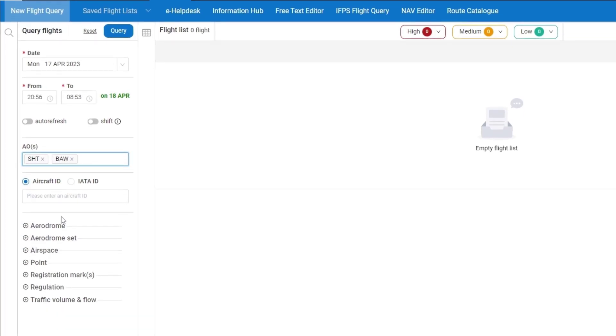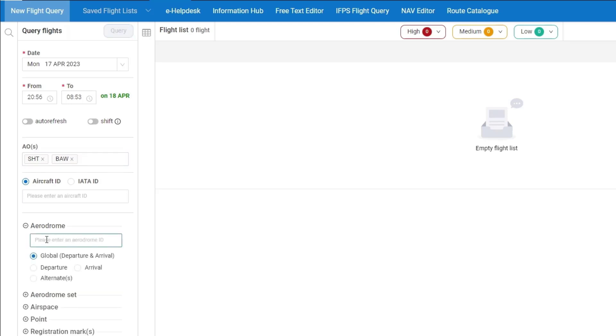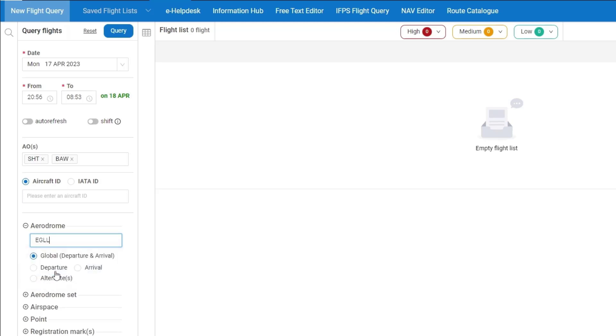And then if I want I can combine the AO query with one of the options: aerodrome, aerodrome set, airspace, point, regulation, or traffic volume and flow. In this case I'm going to add Heathrow as an option for an aerodrome where I'm looking only for the departure flights.